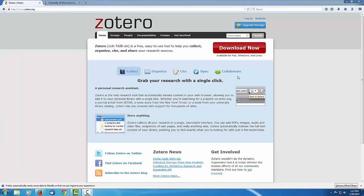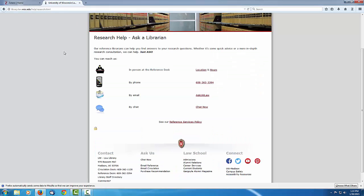In the next part of the Zotero tutorial series, I will show how to further utilize Zotero to organize and share research materials. For questions, comments, and other information, please contact a reference librarian at the UW Law Library website. Librarians may be reached in person, by phone, by email, or by chat.